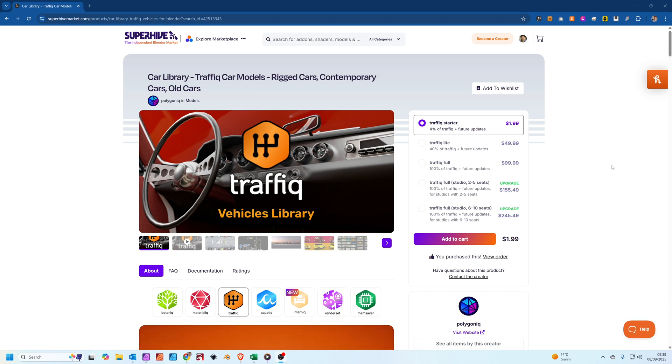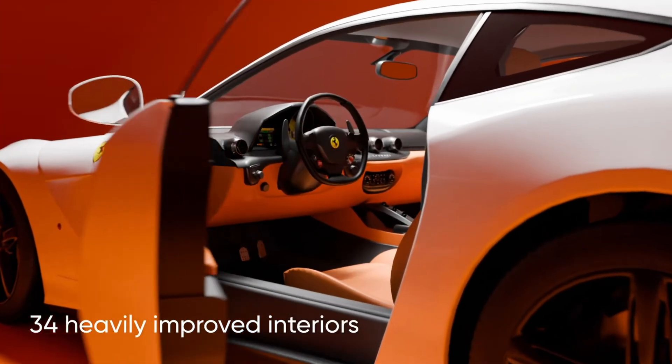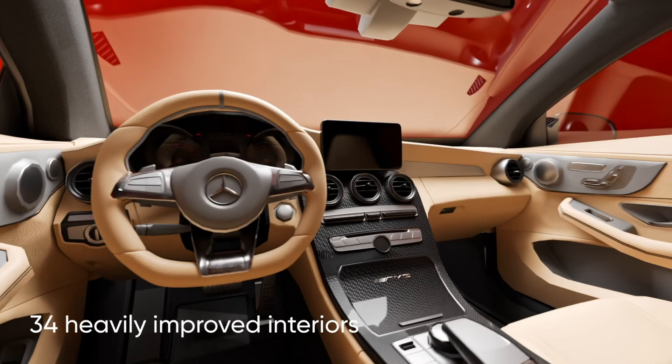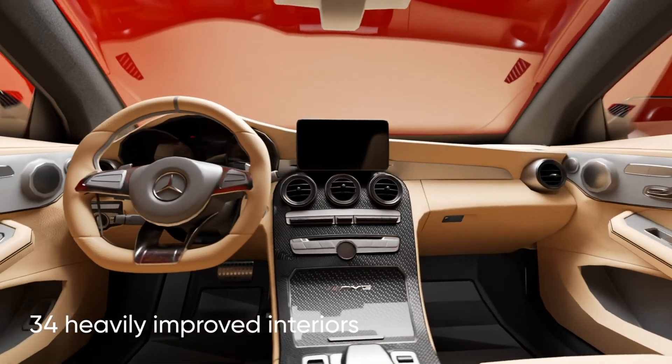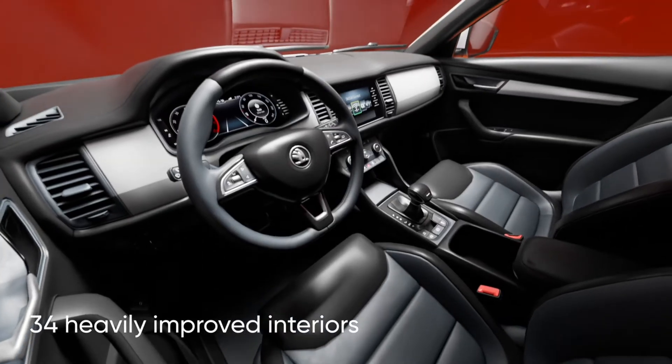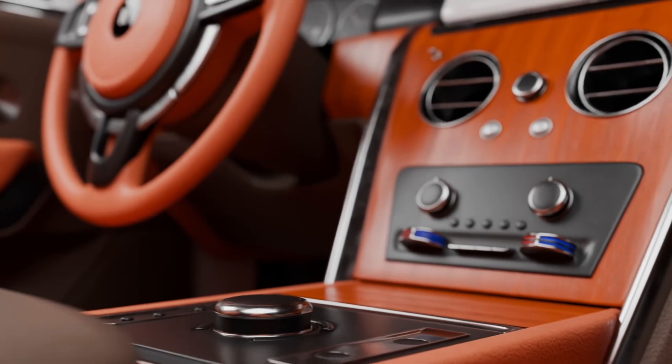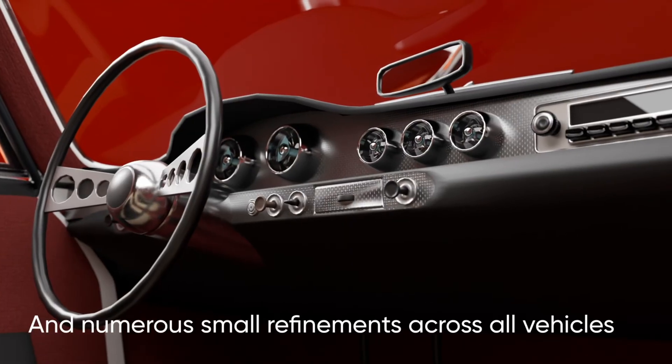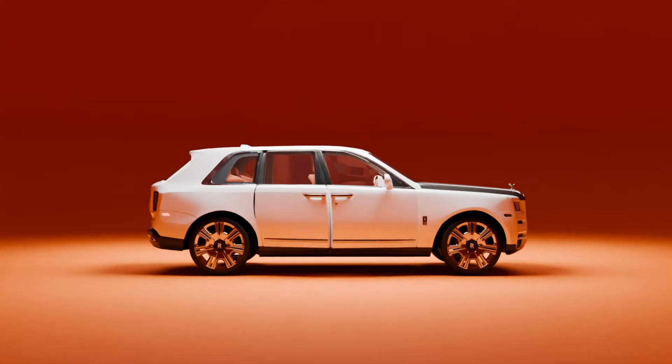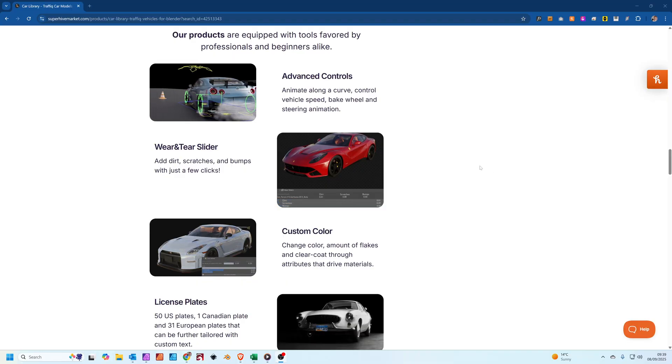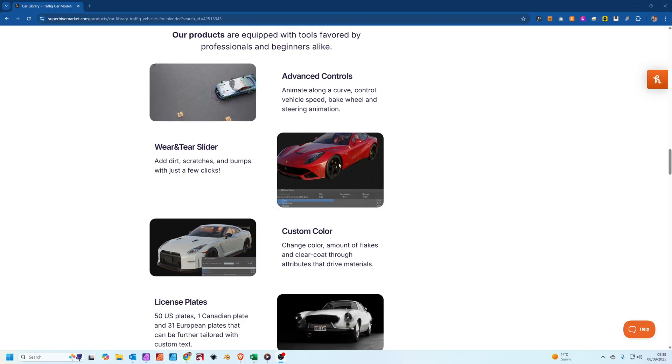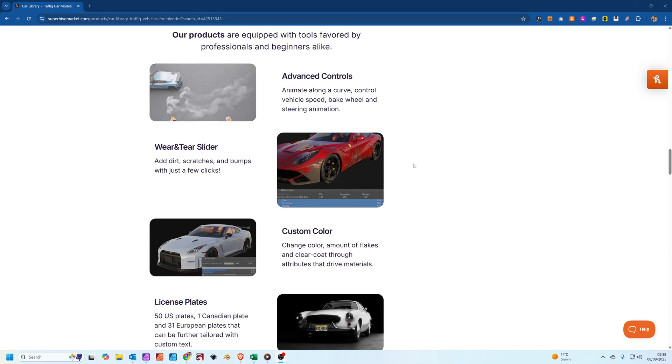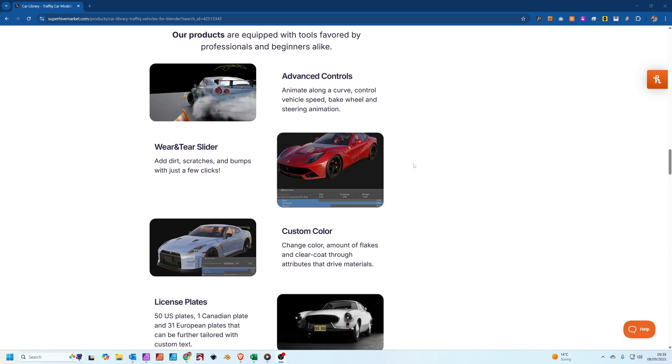Moving on to paid solutions, there's two big ones. The first one is Traffic by Polygonic. These cars are all made in Blender, ready to go in Blender for Blender. They're all pre-rigged so they're ready to animate straight away.